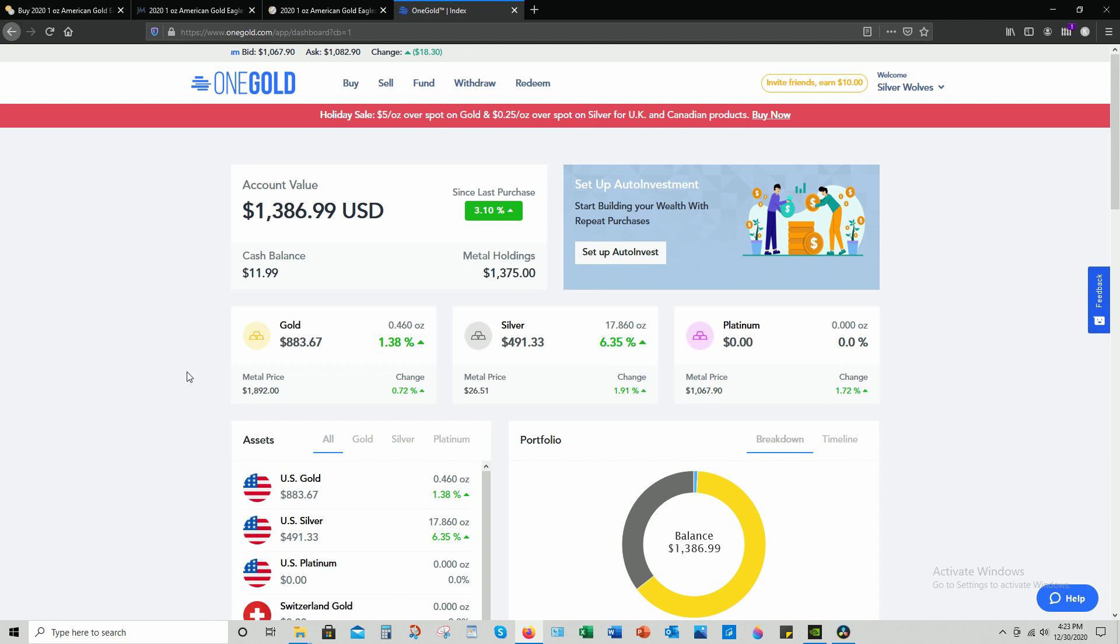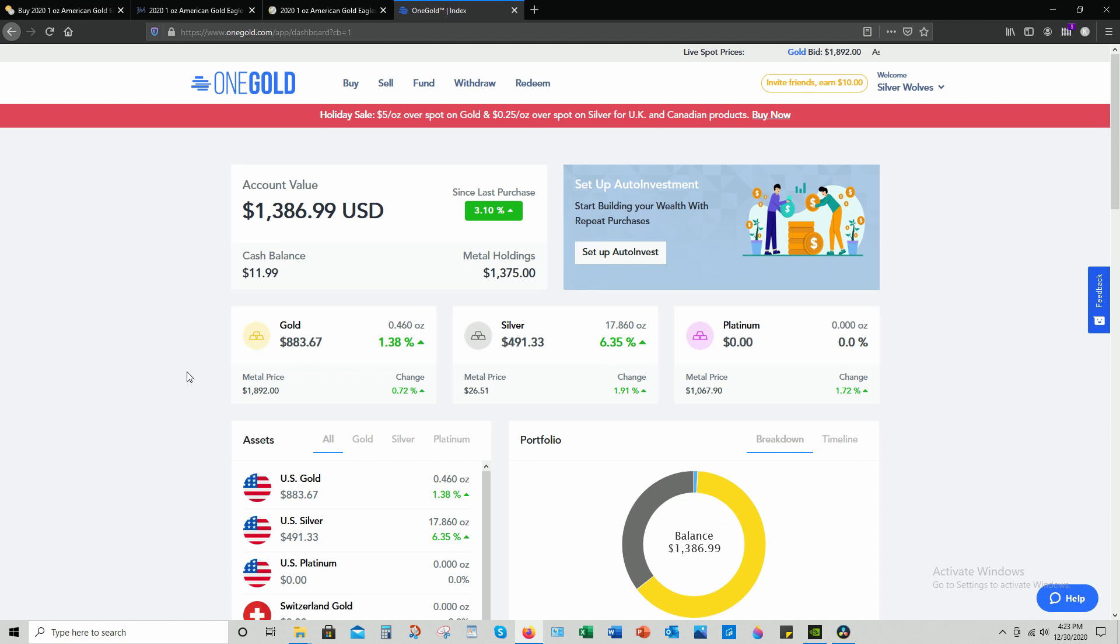I also would like to definitely give a shout out to some YouTube stacking heavyweights - Florida Stacker and Coin Hound. They've done some great videos on OneGold and been a big inspiration for me.